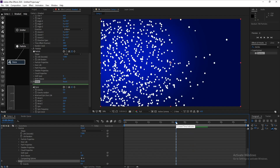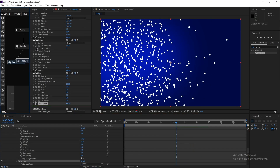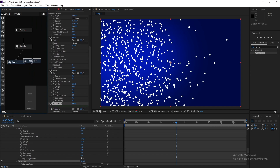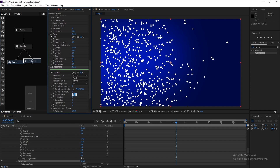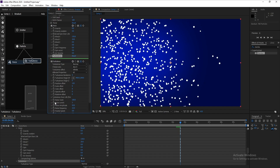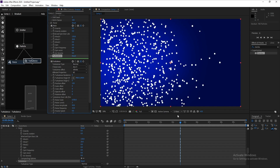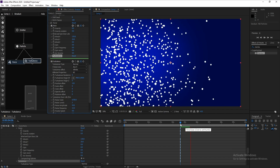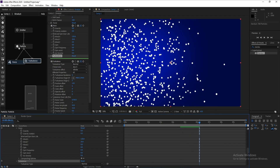Now add a Turbulence node. Go to Position F Offset and set it to 120. Then go to Noise Scale and increase it — that looks very good.